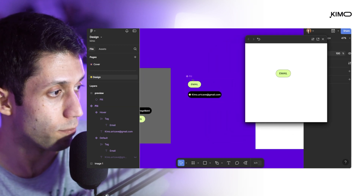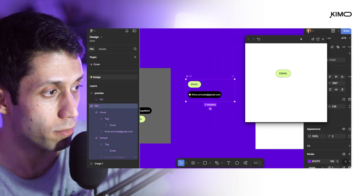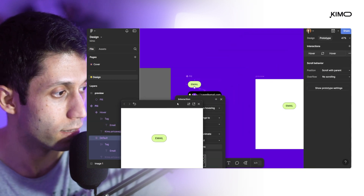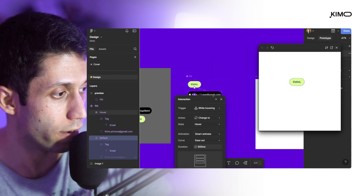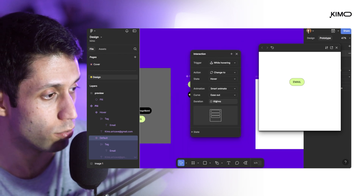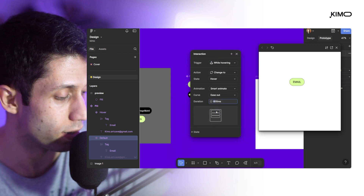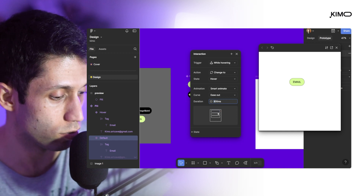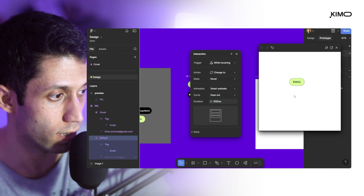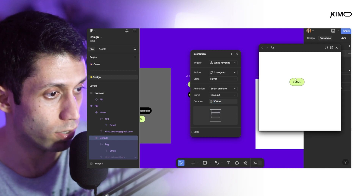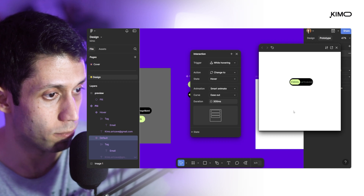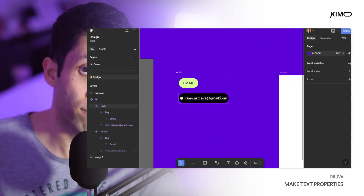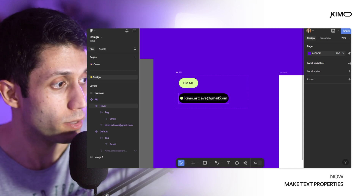Now that the interaction is working properly, I'll go to the prototype panel, find the interaction settings, and reduce the duration to 300 milliseconds. Now the interaction happens faster and smoother.